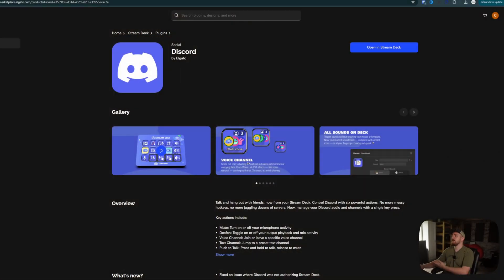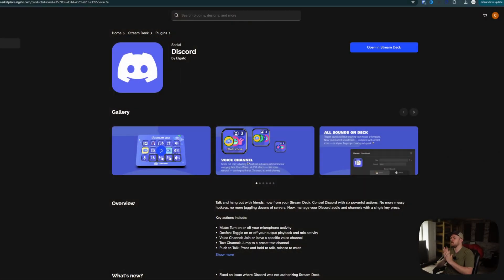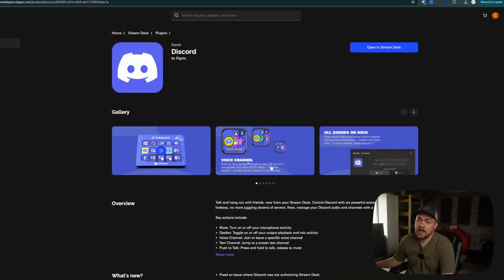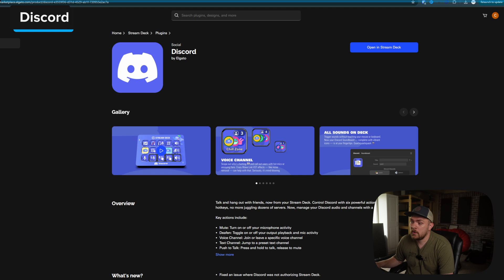What's going on, guys? Chad here from Add2Tech, the channel dedicated to helping you take your tech to the next level. And today we're going to be taking a look at some plugins for Stream Deck. So the first one we're going to be taking a look at is the Discord plugin.